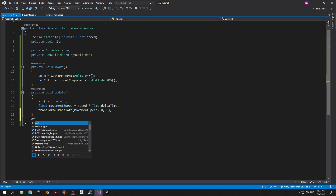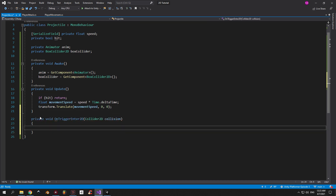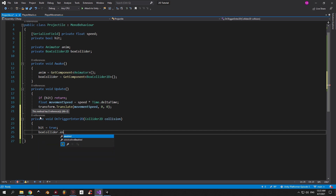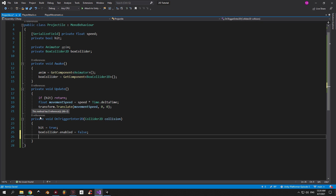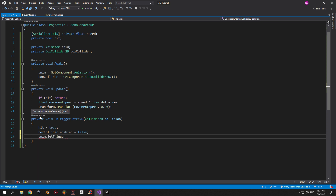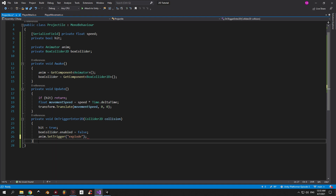Now let's create an OnTriggerEnter2D method. In here we're gonna check if our fireball hit any other object. If it did, we're gonna do the following things: first, we're gonna set the hit boolean to true; second, we're gonna disable the box collider; and finally we're gonna play the explode animation by setting off the explode trigger on the animator.